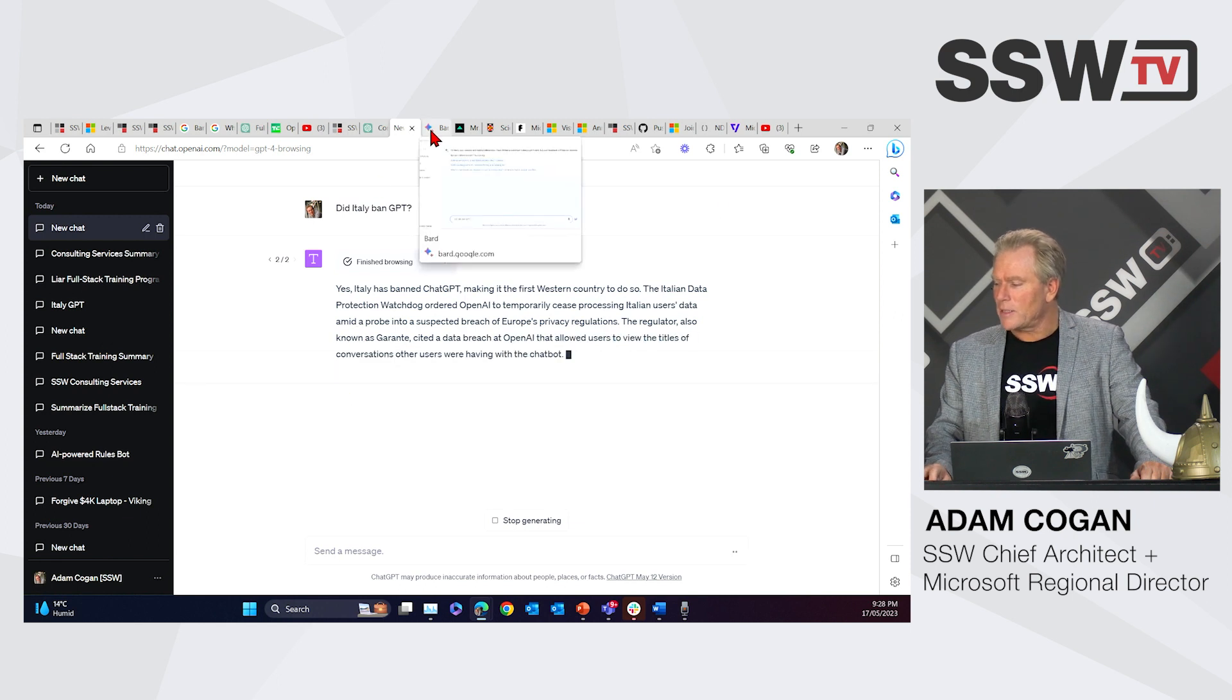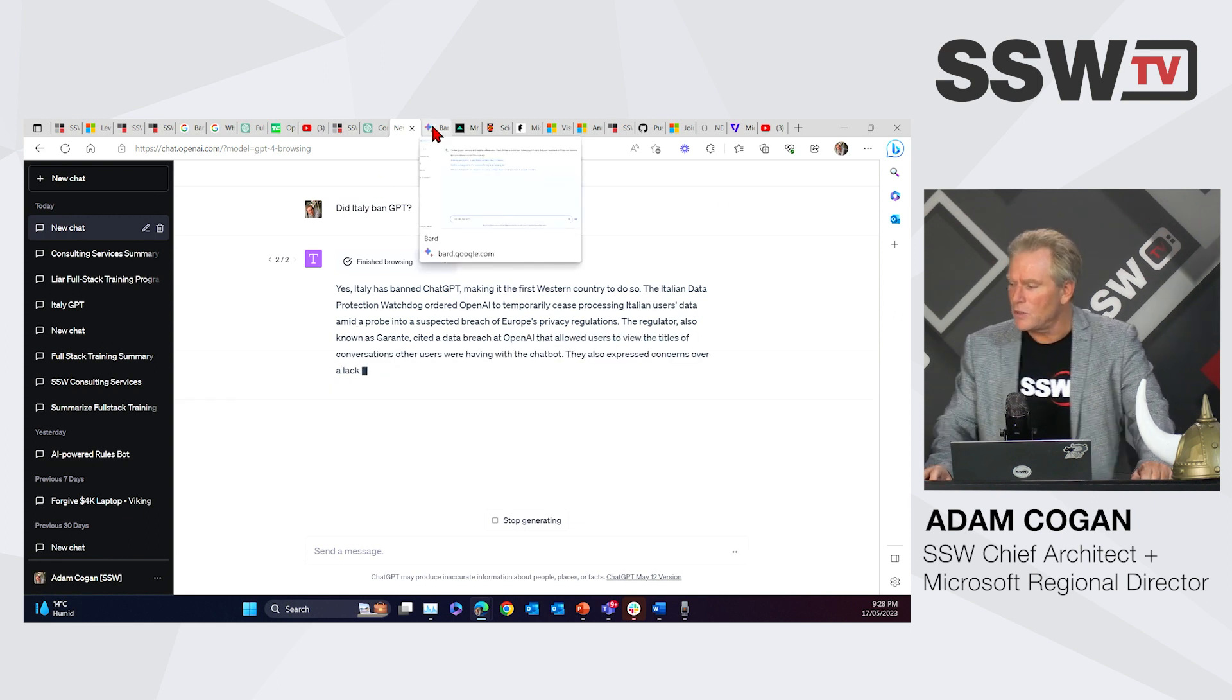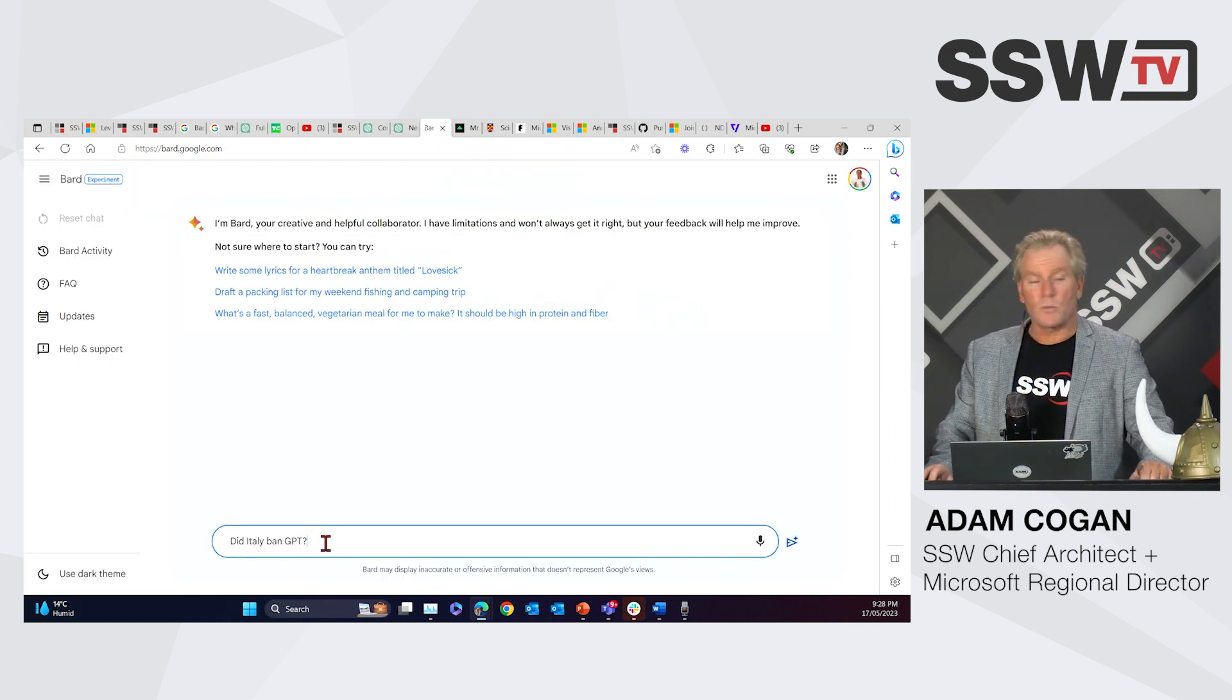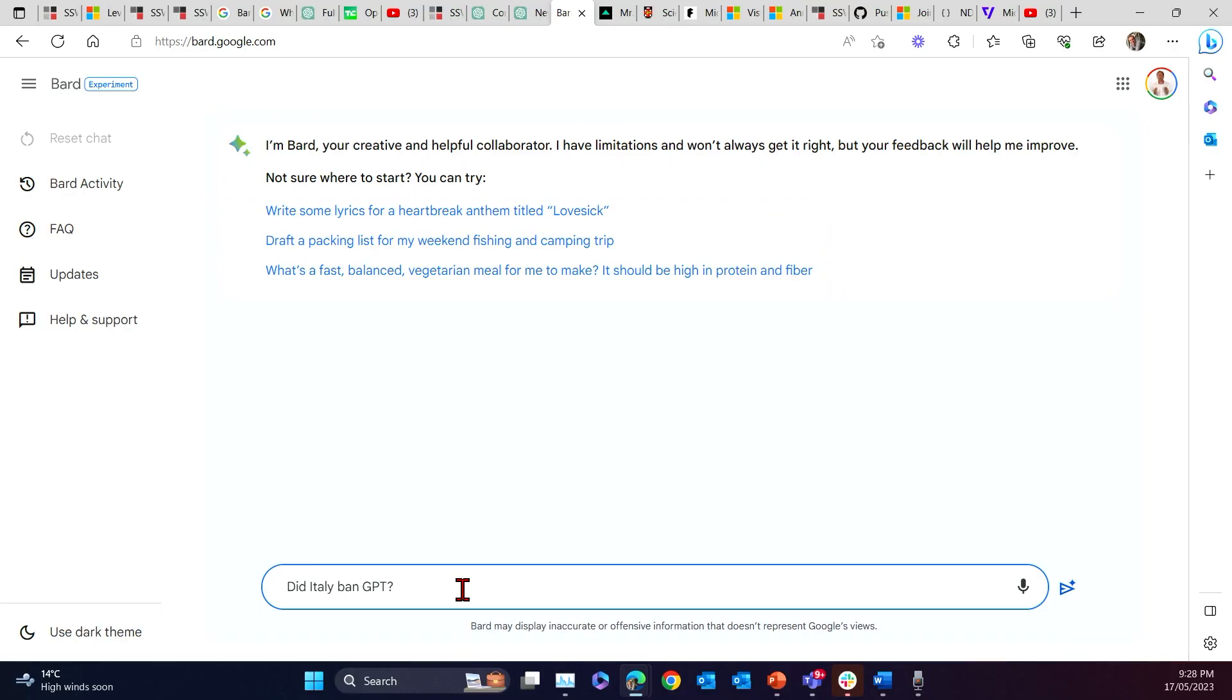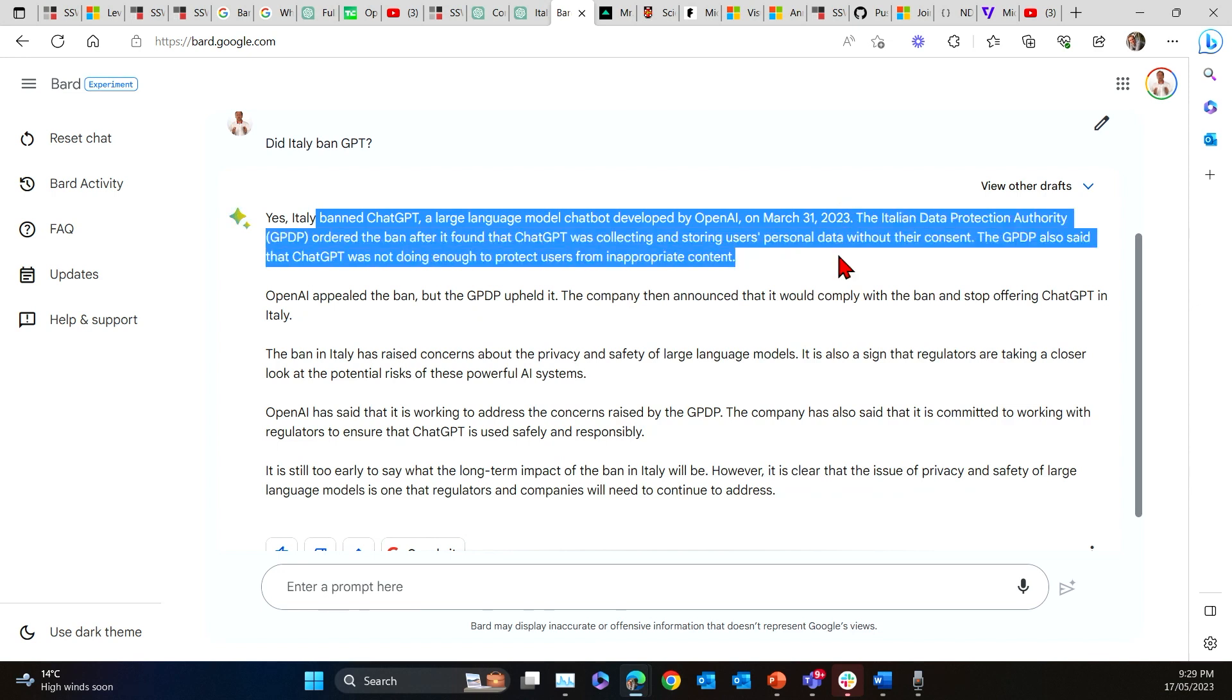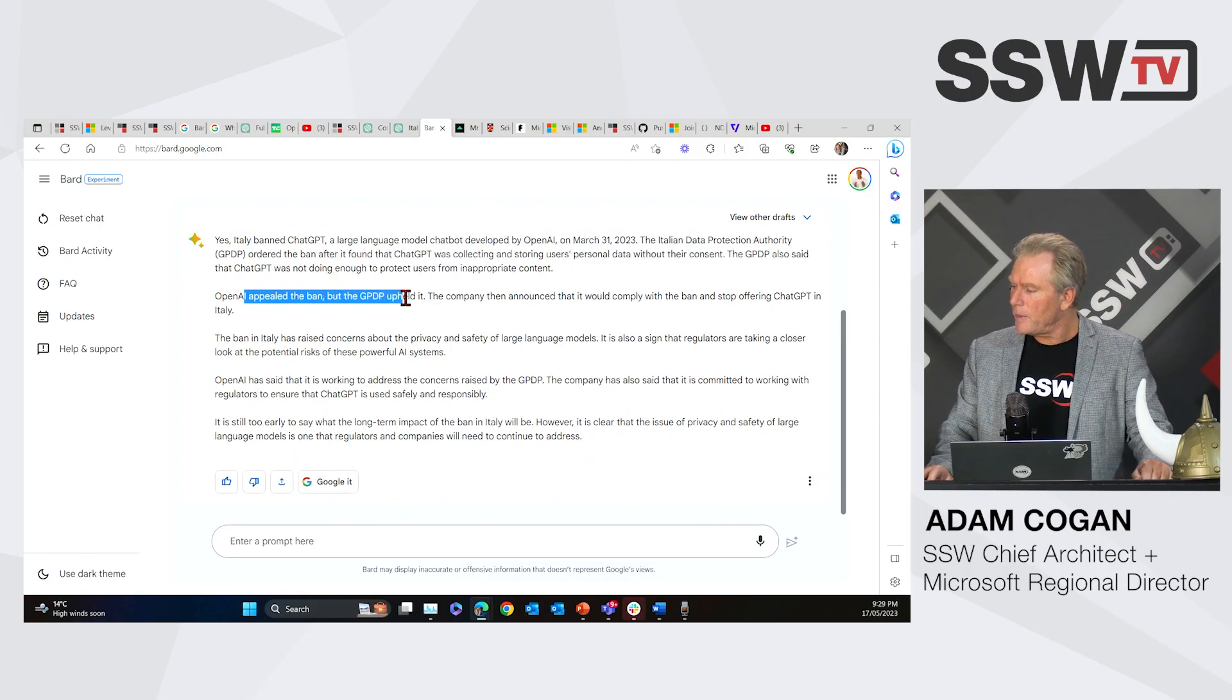So yes, it banned it. It was the first Western country to do so. The Italian data watchdog did it with everybody up in arms, and now they've gone and reversed it hopefully. Now let's go and ask the same experience to Bard. This is one of the areas that I've had better success with Bard than GPT on very recent questions. So yes, they banned ChatGPT on this date, so I like this answer a bit more. And then they appealed. So anyway, that's your answer.